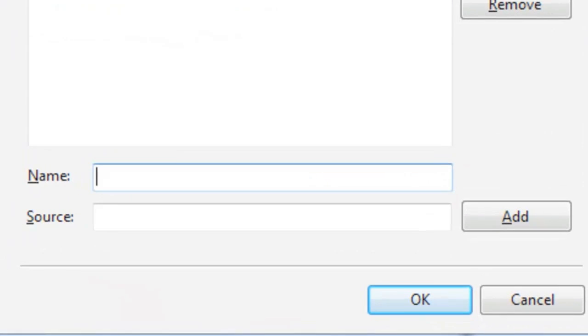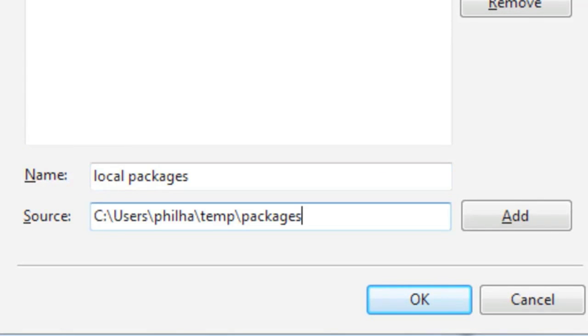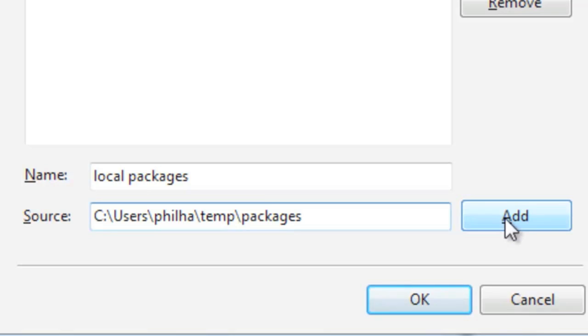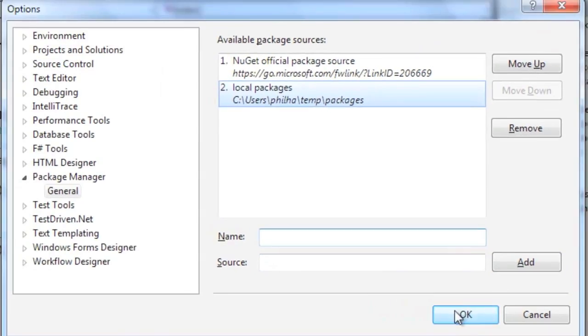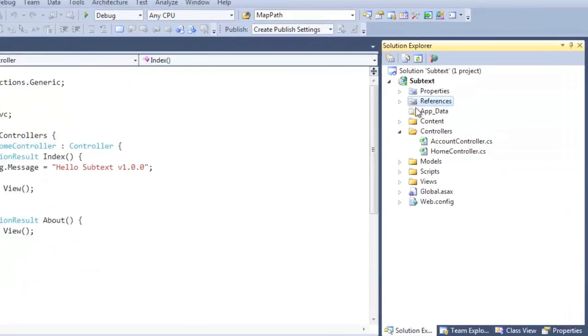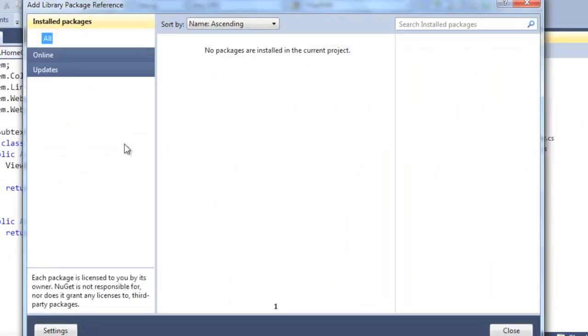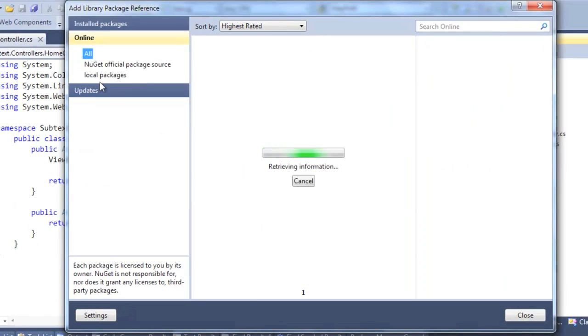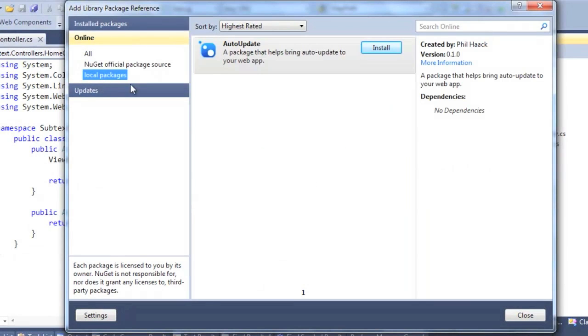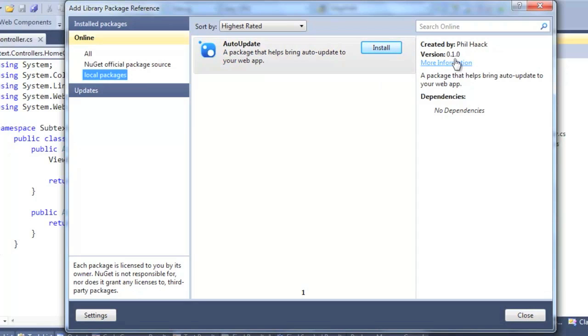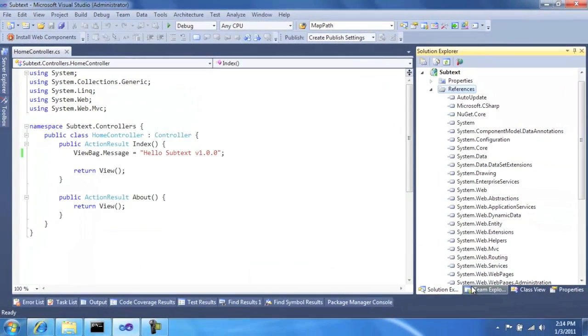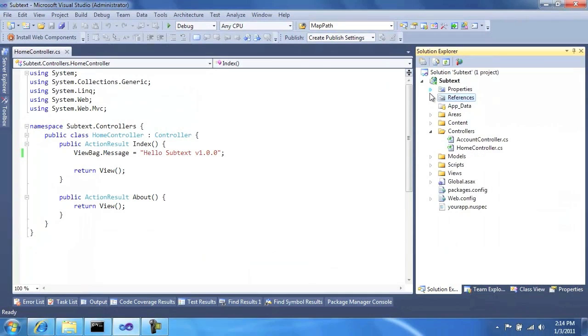But what I can do here is local packages. And specify a directory as a package source in NuGet. And so now when I right click and add library package reference and click local packages, we can see I have auto update available. So this is a version 0.1. It's very rough proof of concept that allows your website to update itself. And it makes use of NuGet core APIs in order to do that.